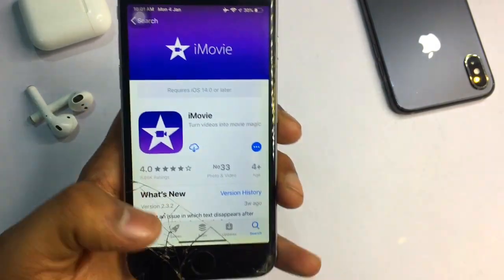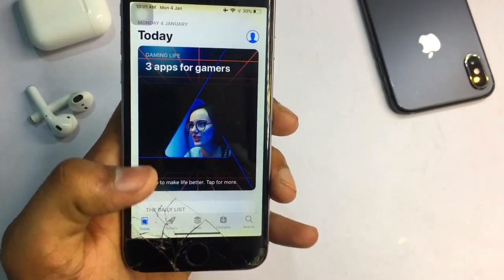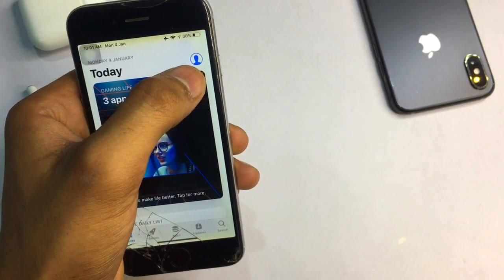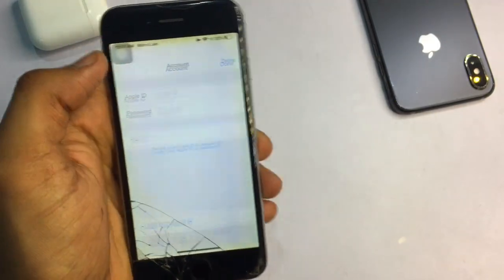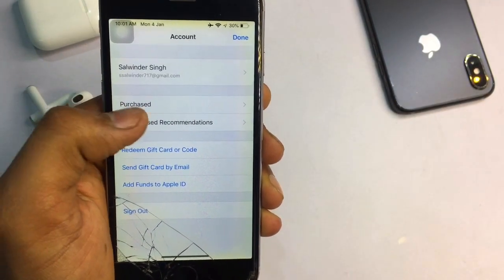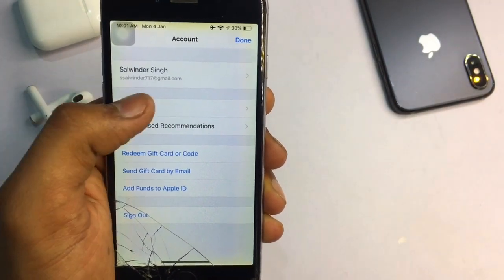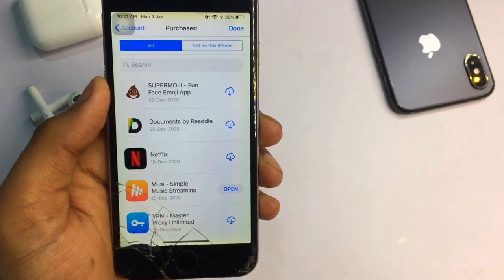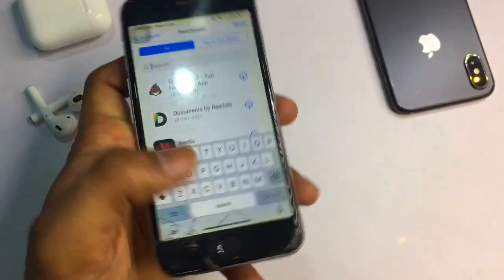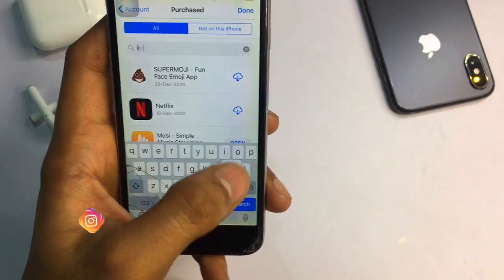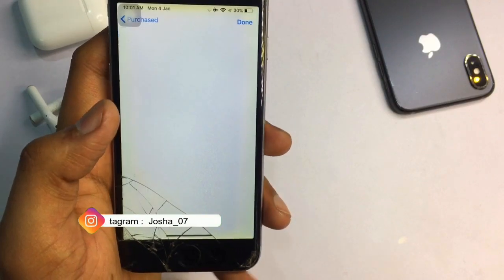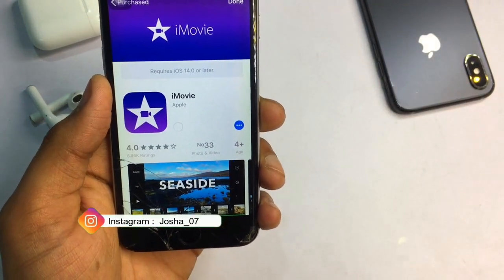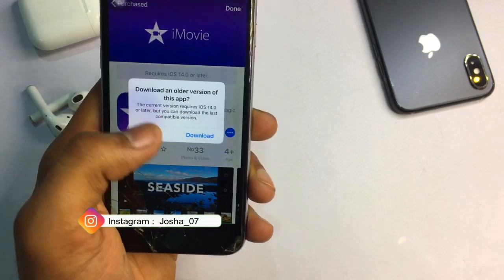If the application does not show in the App Store, what you need to do is click on the profile icon at the top. After that, you can see the Purchases section. Click on it, then search for iMovie. You can see iMovie appears here, and you can simply click the download button and it will start downloading.